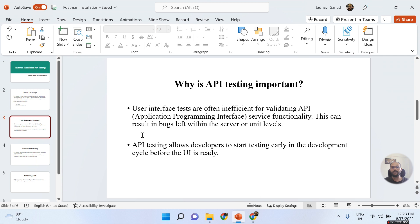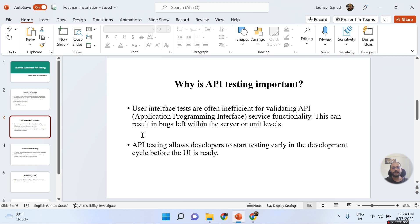API testing allows developers to start testing early in the development cycle, before the UI is ready. As mentioned, API is a middleware layer, so before the UI is ready, your APIs must be ready. We must perform API testing, and with the help of API testing, we can build a good quality product because we can reduce the number of defects.